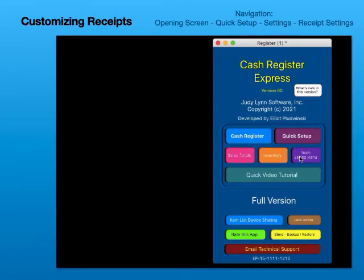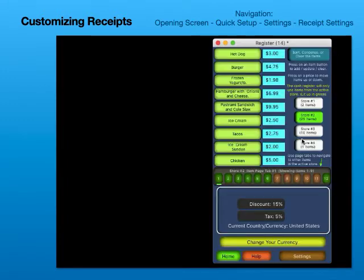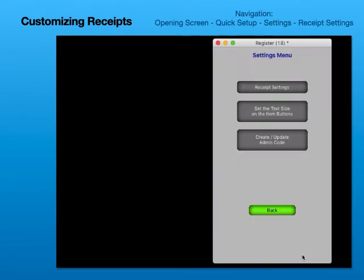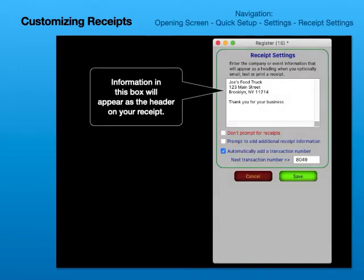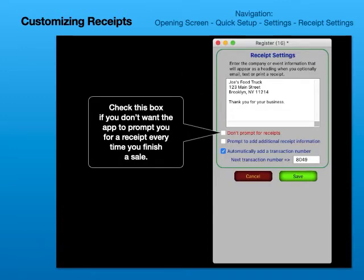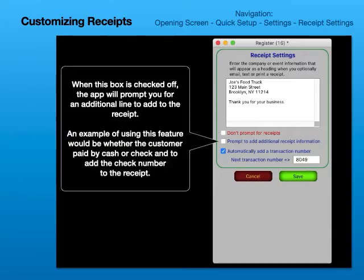Customizing receipts. Information in this box will appear as the header on your receipt. Check this box if you don't want the app to prompt you for a receipt every time you finish a sale. When this box is checked off, the app will prompt you for an additional line to add to the receipt. An example would be whether the customer paid by cash or check, and to add the check number to the receipt.